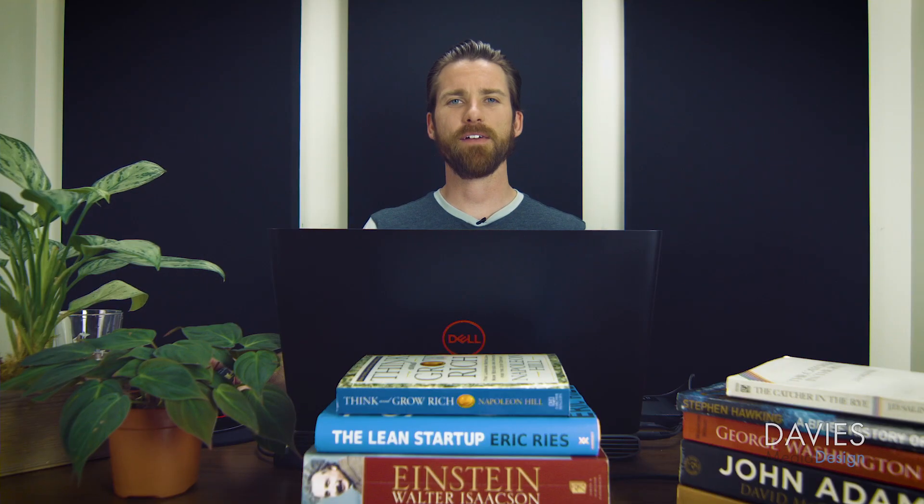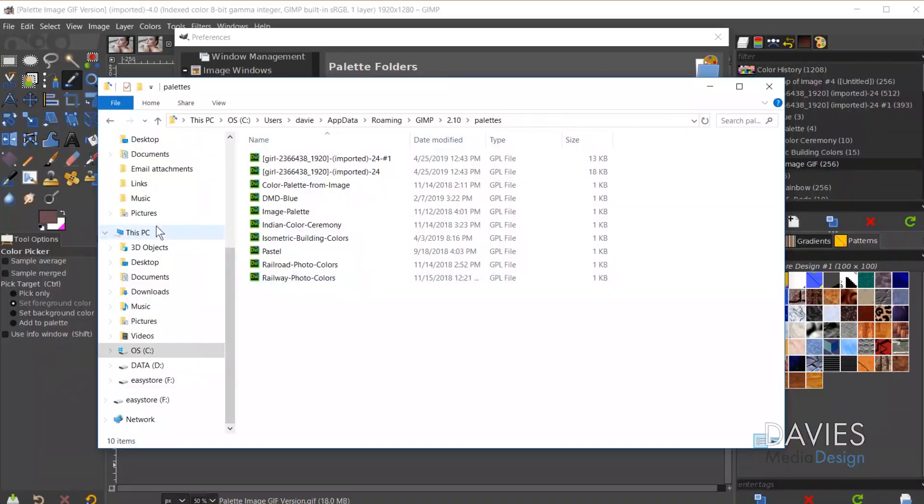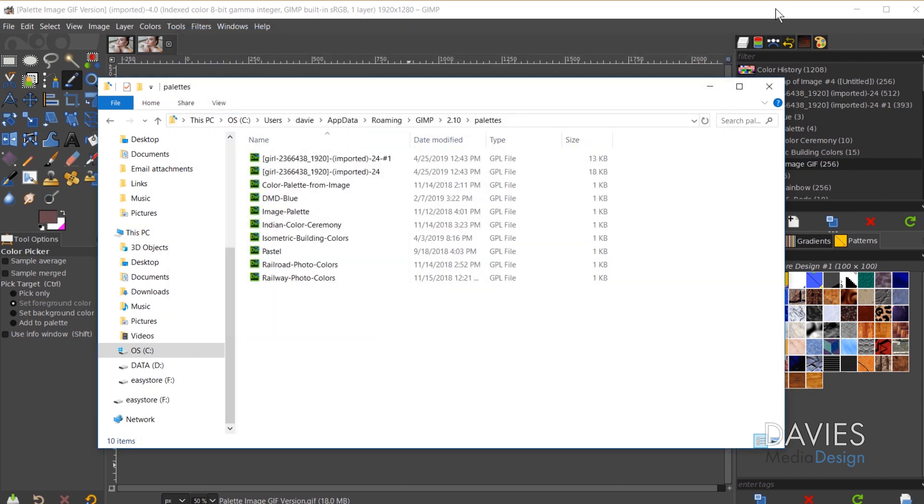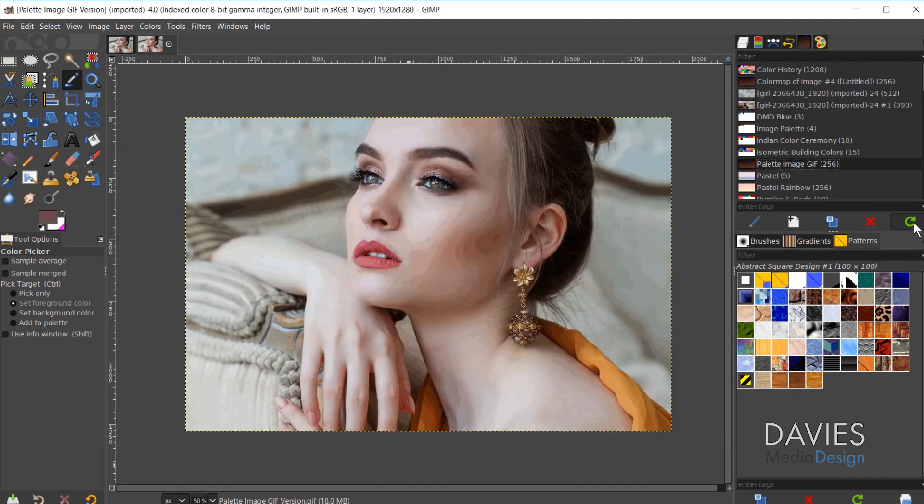If you have a GPL file, which honestly those are sort of hard to come by at least in my research, you can always click and drag that GPL file right here into your palettes folder and come back over here to GIMP. And you can hit this Refresh button and that will refresh your palettes and your new palette should display here in palettes folder.